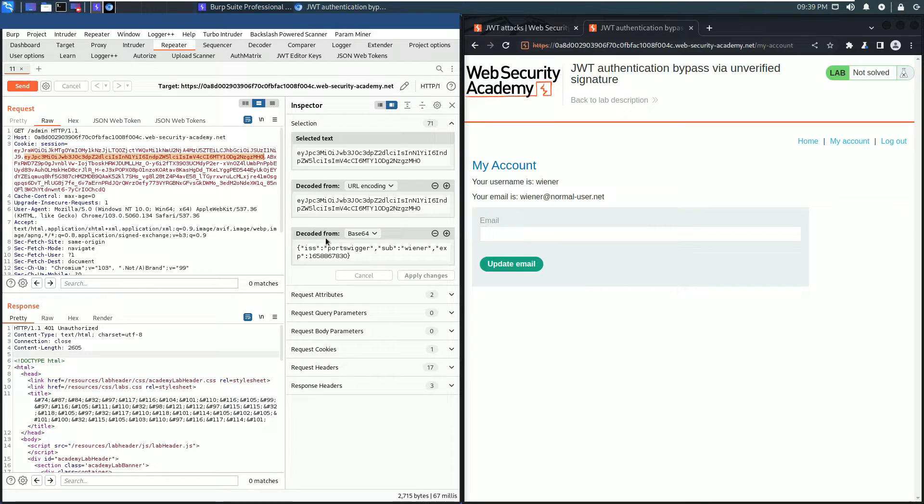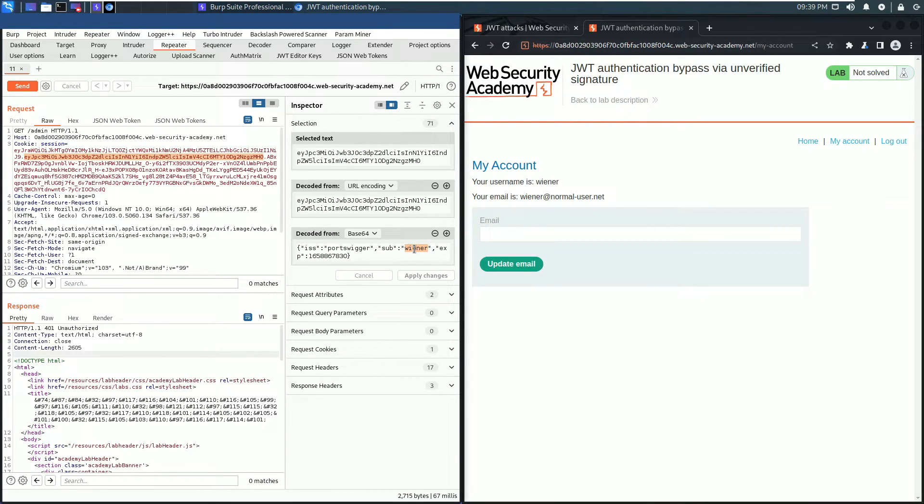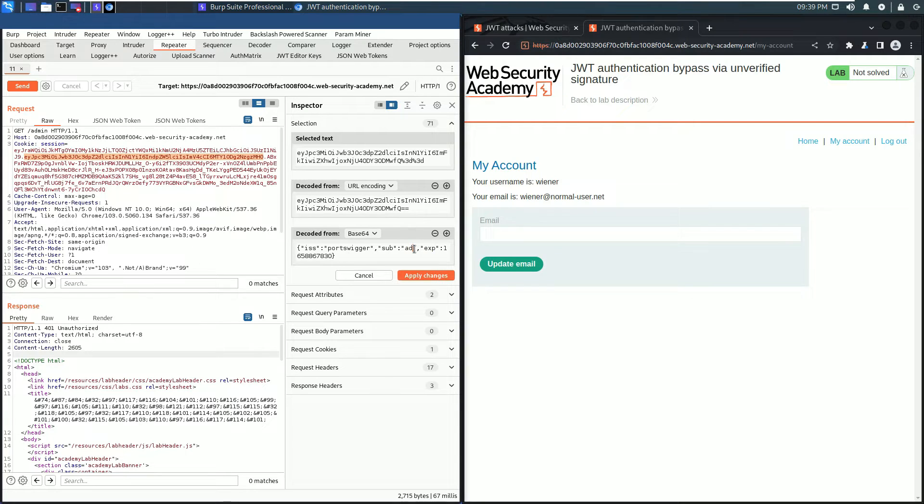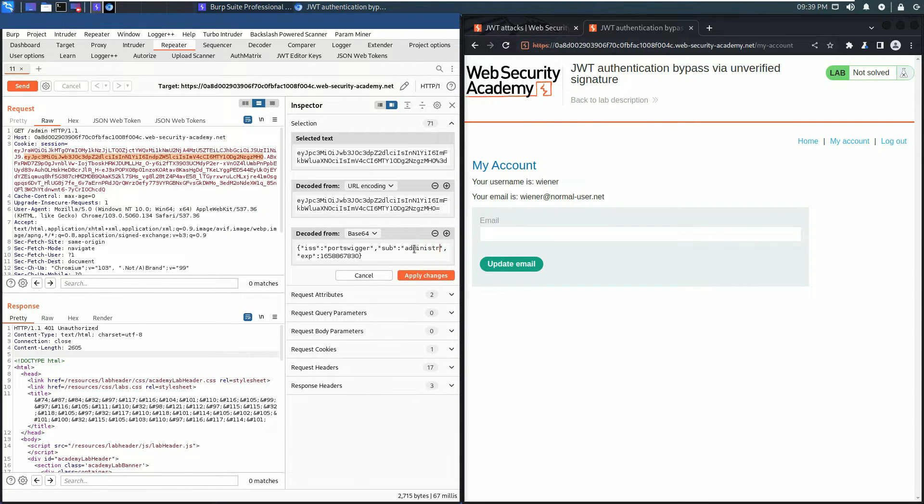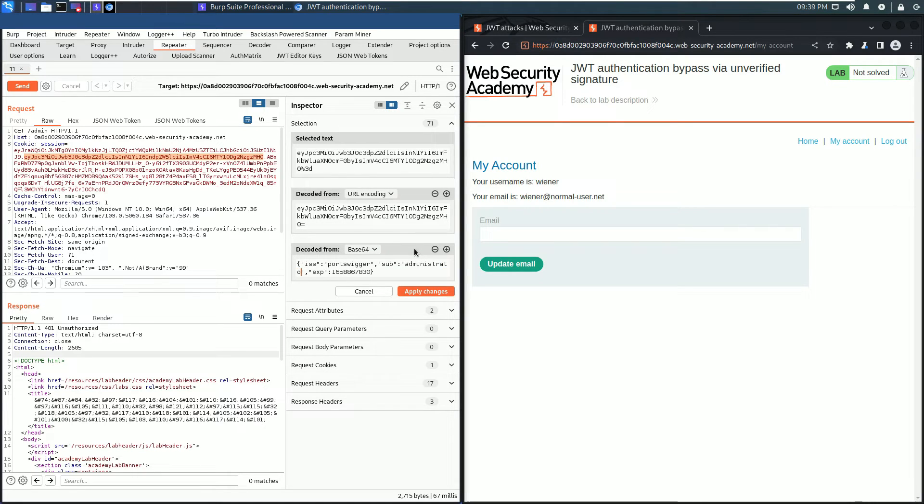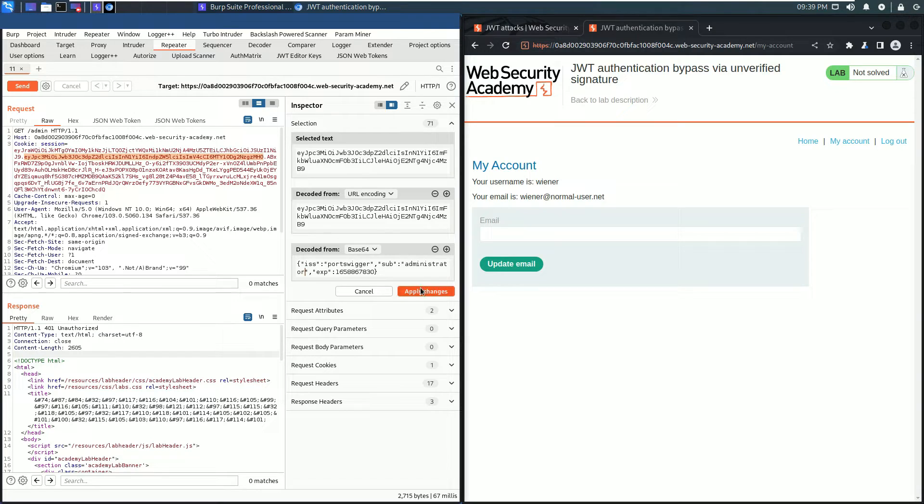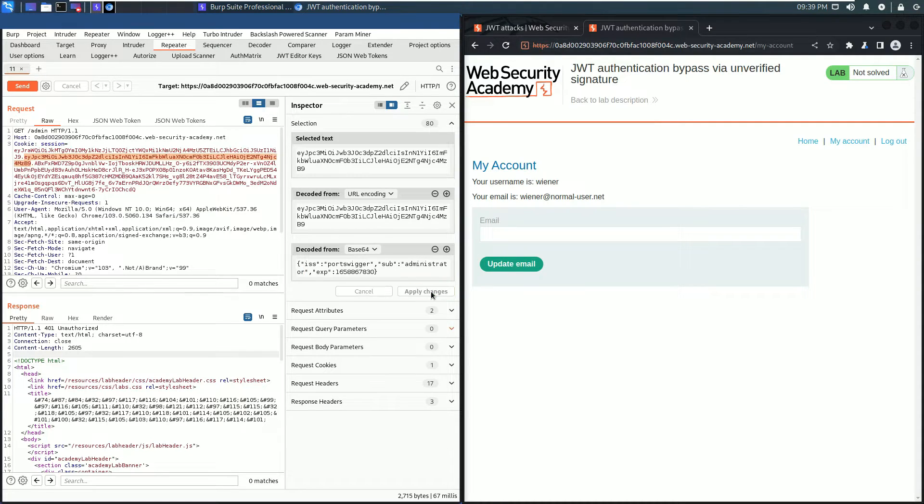Go to the properties tab and replace the user wiener with administrator. Click the Apply Changes button and send the request again.